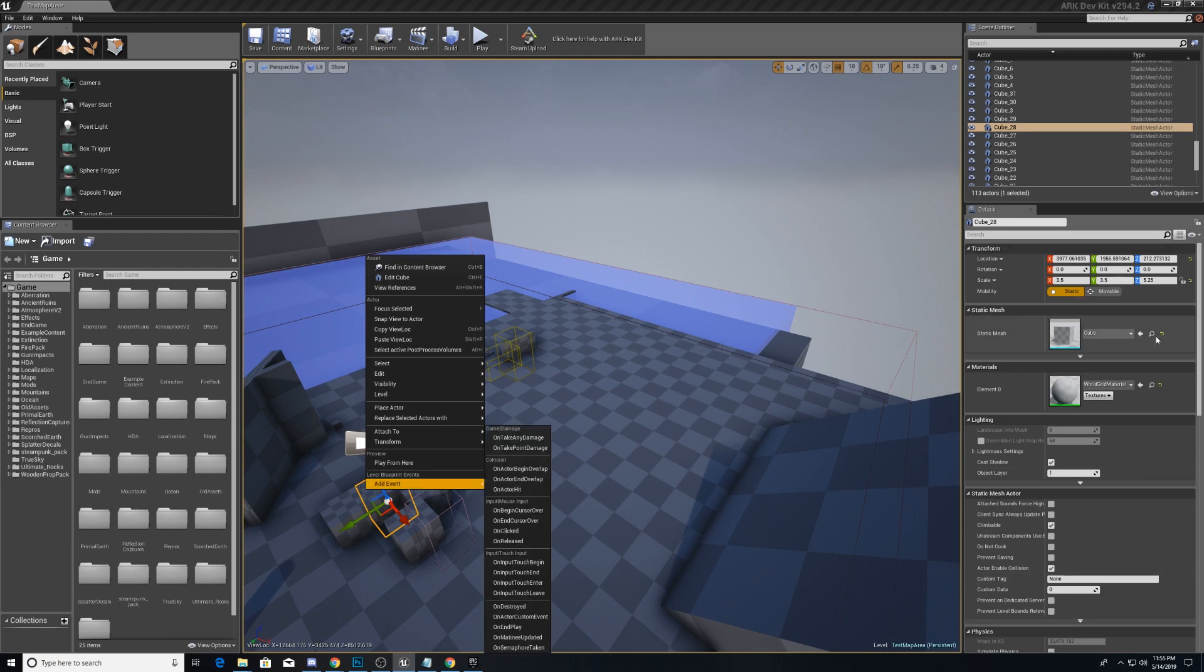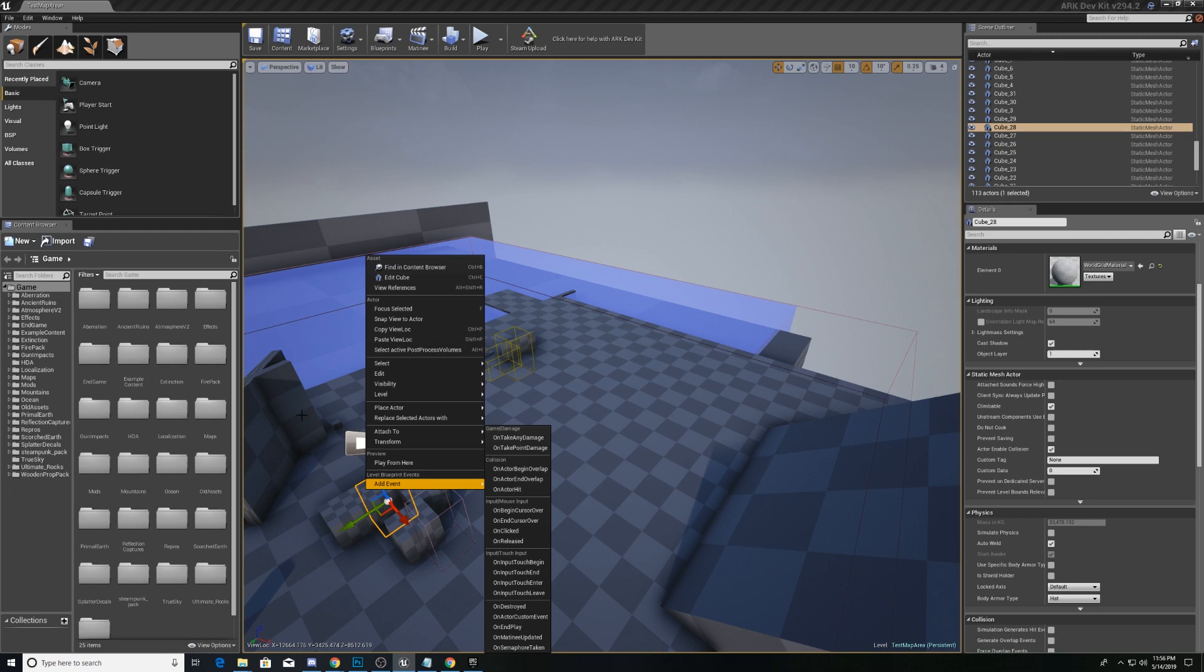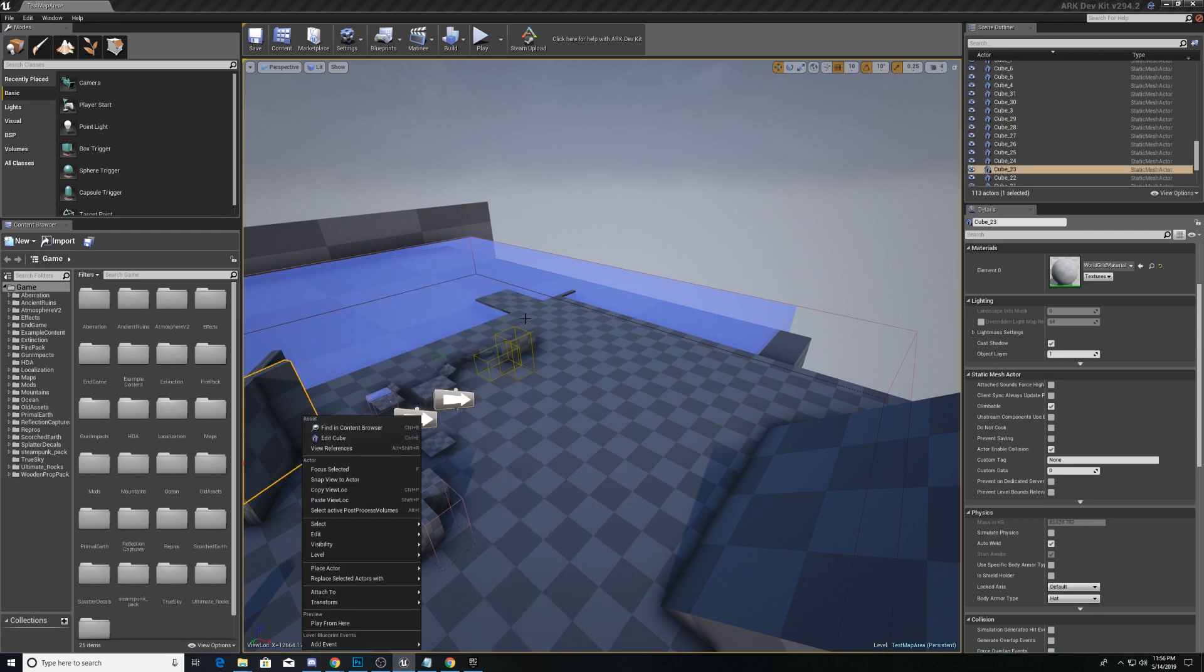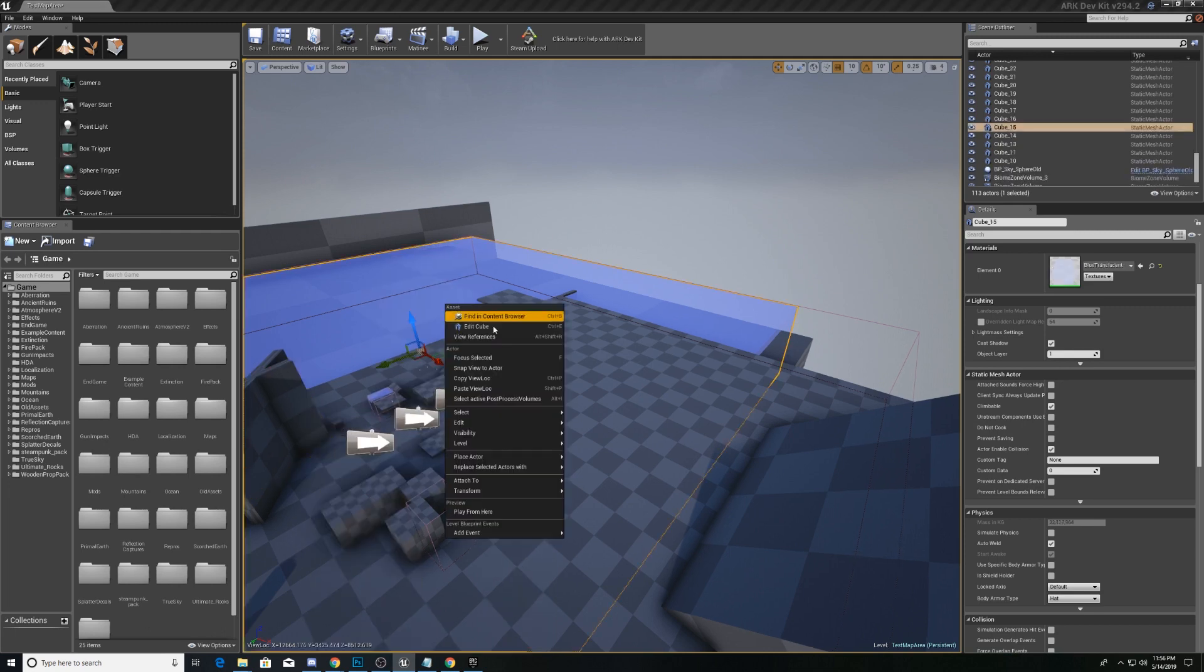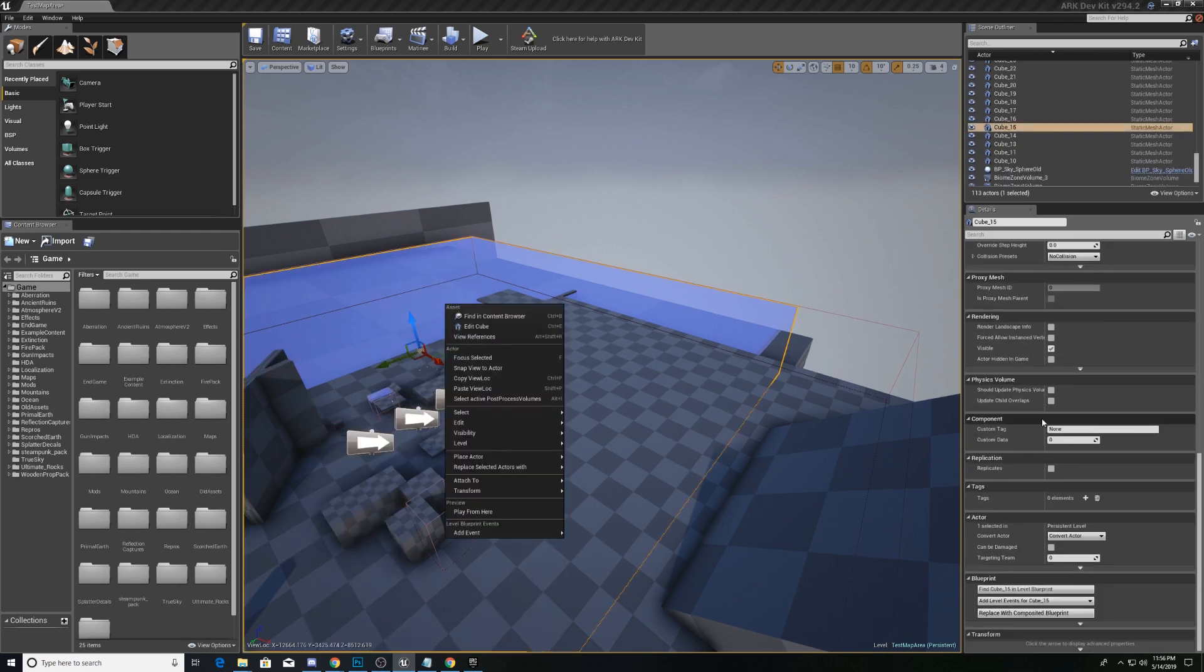And on the bottom right here, we have the Details window. And this is, as its namesake says, the details of each object in the scene. As I click on each object, it's different. This is the equivalent of an inspector in Unity.